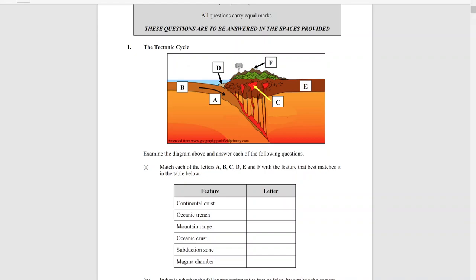Hi folks, welcome to this video on short examination questions for Leaving Cert Geography. I'm going to go through a round of short questions from the 2016 Higher Level Geography paper to give you an idea of what to expect, how you go about answering them, the way the marks are broken down, and how you can work through them as quickly as possible.